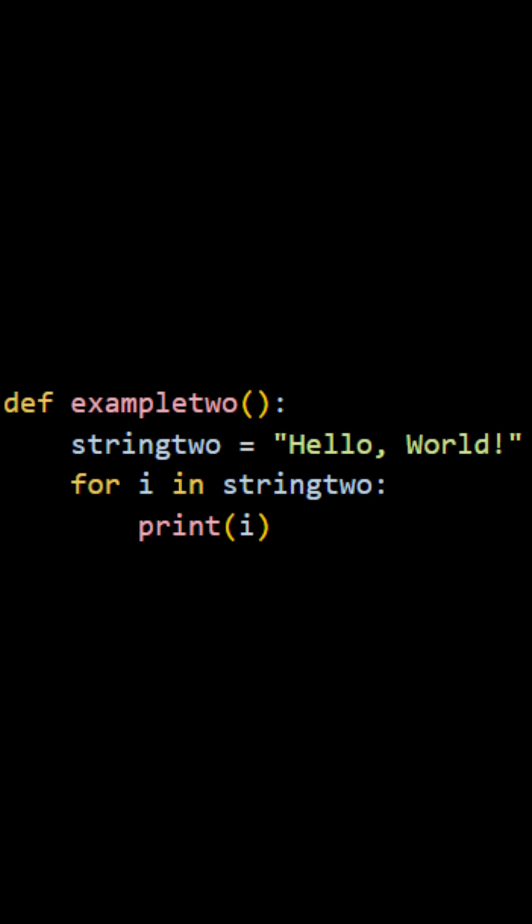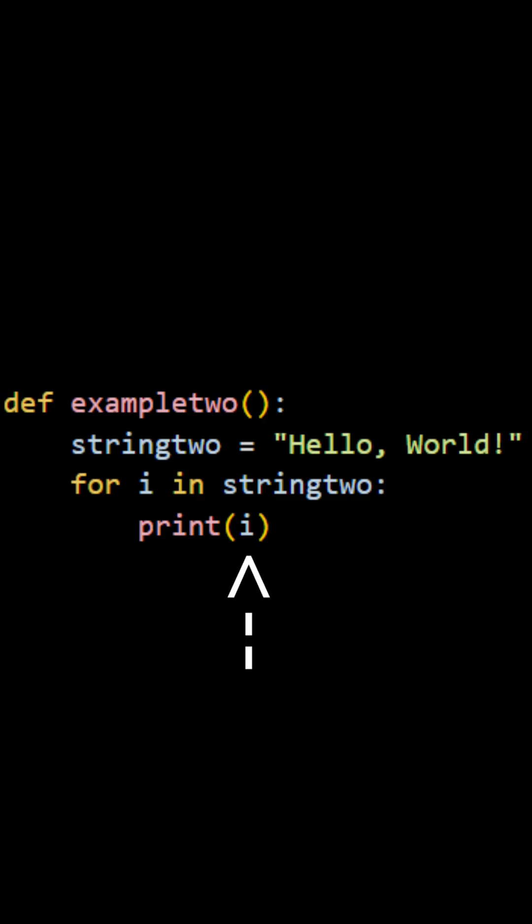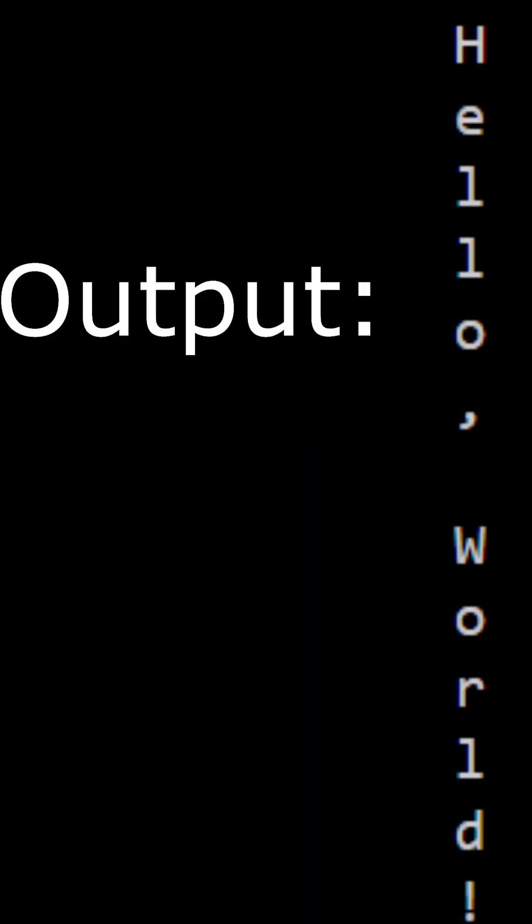Now in my second example, we just do something pretty simple. We just define a string called string two and then put hello world as the value, and then iterate over every single letter in that string just as before. But this time, we are going to print i, just i - we're going to print each individual letter into the console, and each individual letter will have its own line.